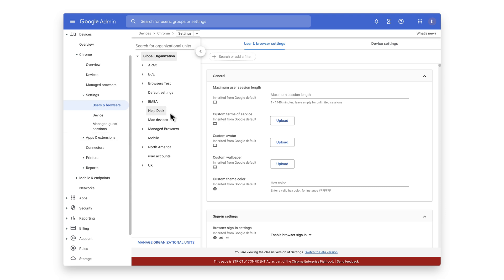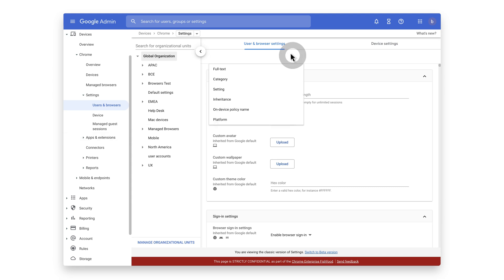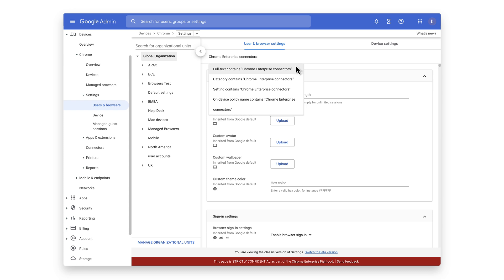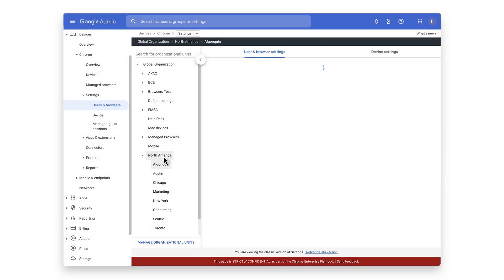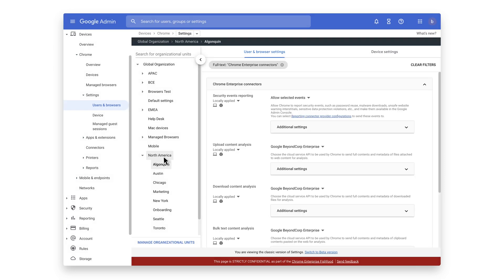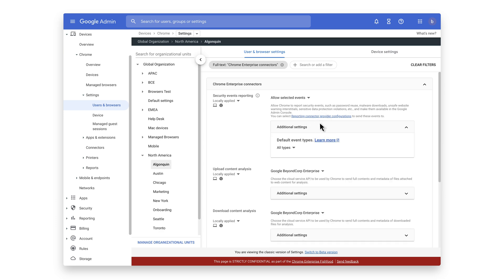Let's add a filter for Chrome Enterprise connectors. Next, select the organizational unit that you want to enable the reporting event to. Under Security Events Reporting, select Allow Selected Events. Optionally, you can disable certain events from being sent by going into Additional Settings.